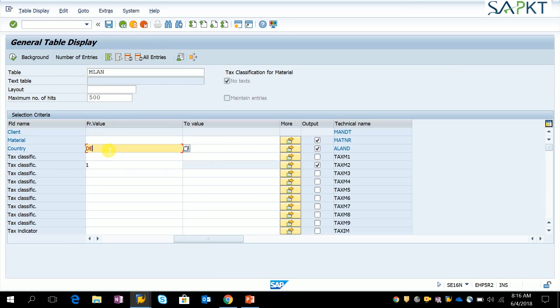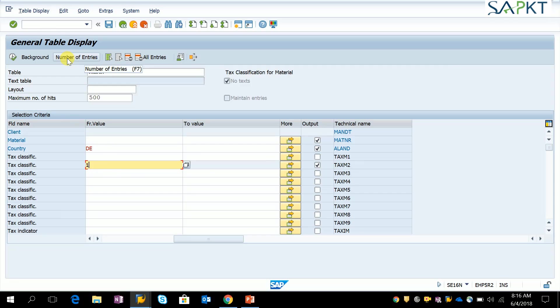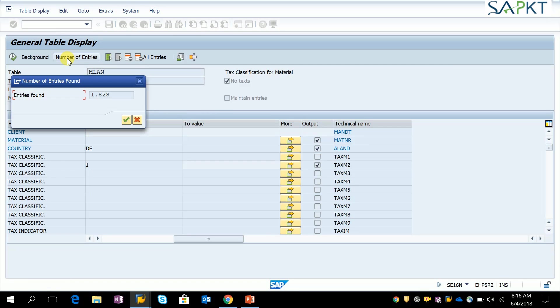Provide your country which we are updating, TAXM2 field, and its status should be M. The same thing we can see: number of entries here, 1,828.